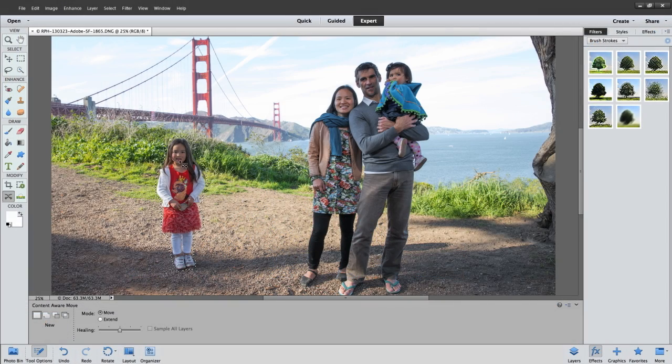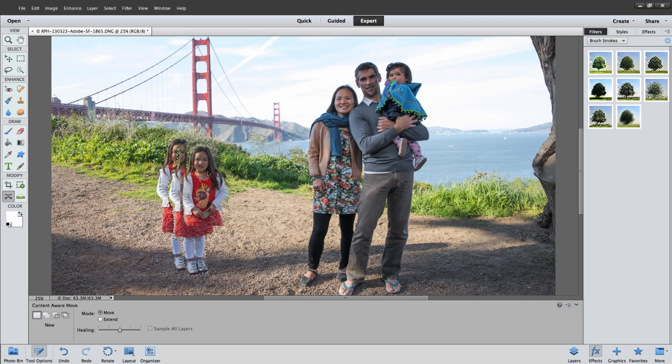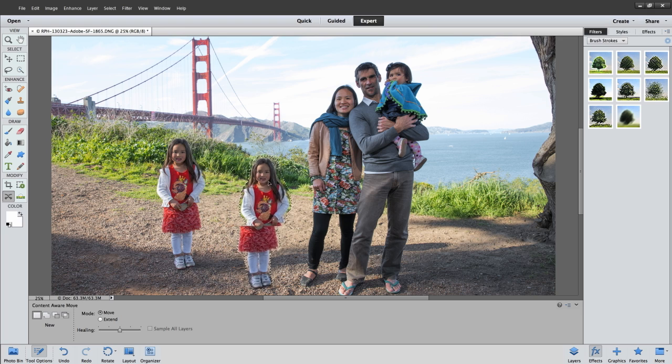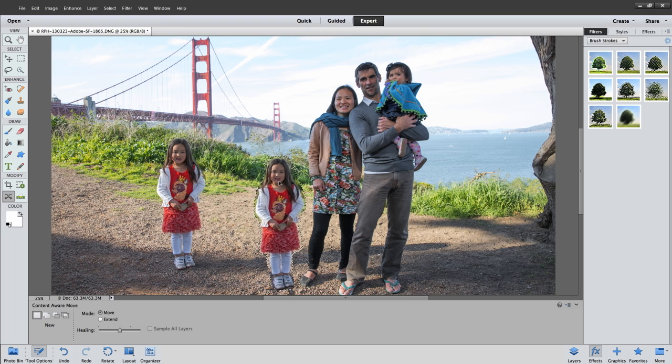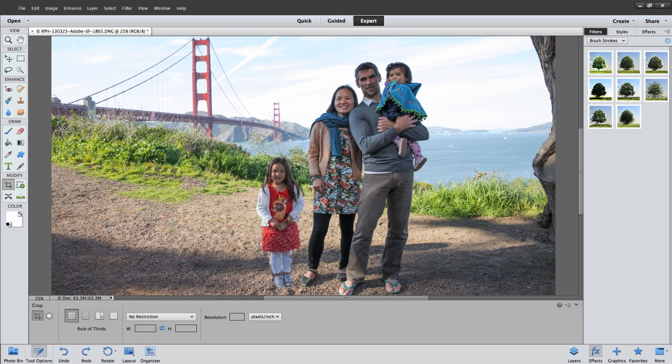The Content-Aware Move tool lets you quickly move objects from one place to another by simply dragging them to where they need to be.